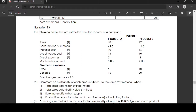Illustration number 13. Following particulars are extracted from the records of a company. For product A and product B, per unit cost: sales is $100 and $120 for product A and B respectively. Consumption of material for product A is 2 kg, for product B is 3 kg.